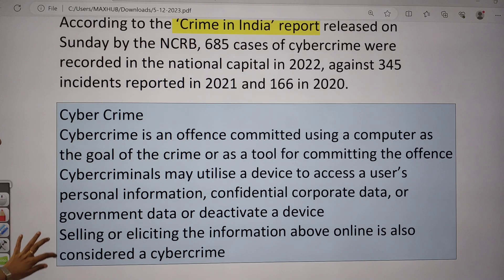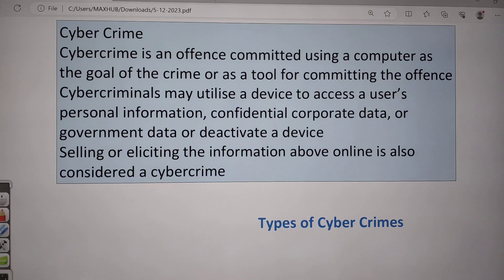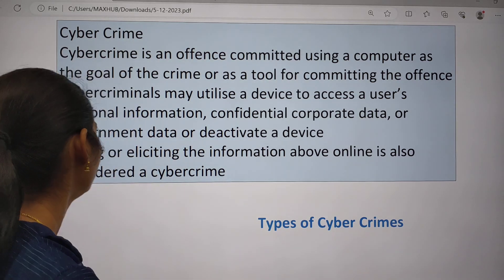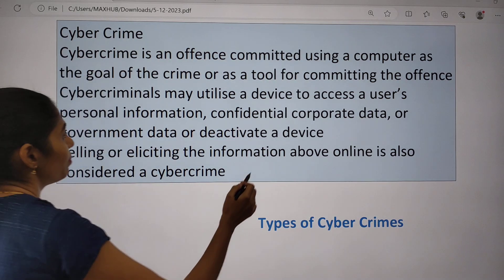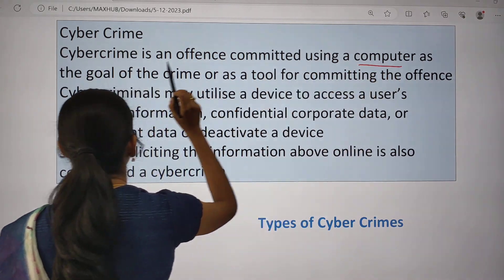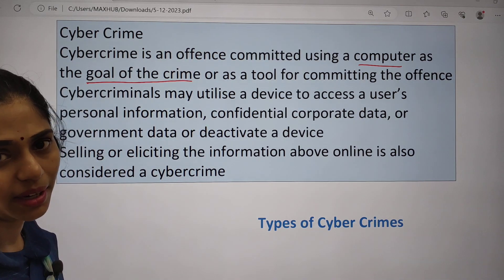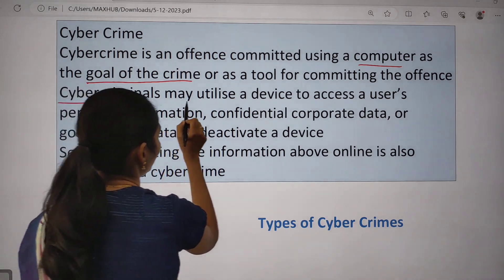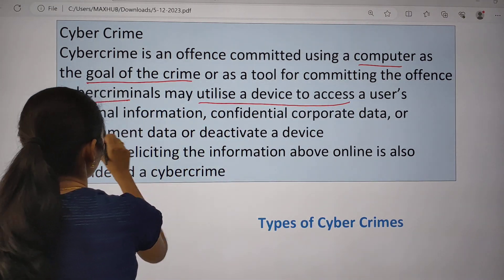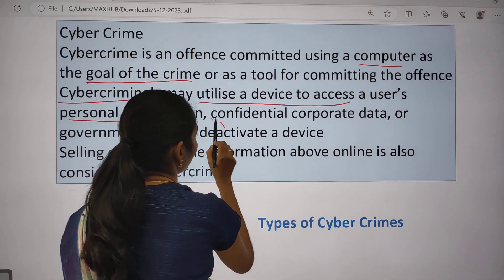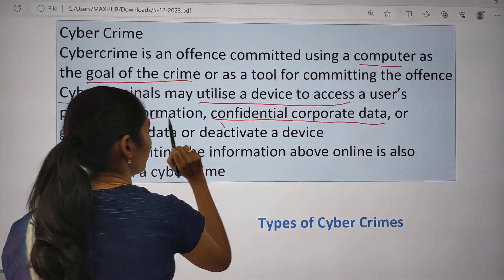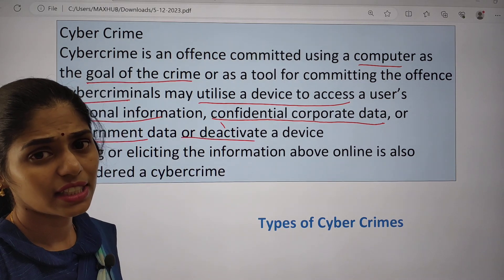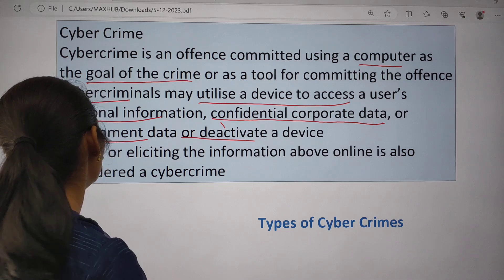Cyber crime is an offence committed by using a computer. The goal is to commit the offence. Cyber criminals may utilize a device to access a user's personal information, confidential corporate data, government data, or to take over a device. For example, they can obtain ATM card numbers or account numbers. Types of cyber crimes include: denial of service attacks, botnets, identity theft, cyber stalking, PUPs, phishing, and prohibited or illegal content.